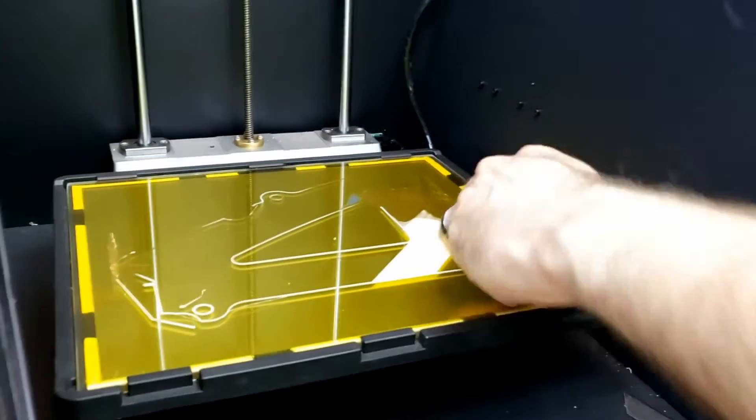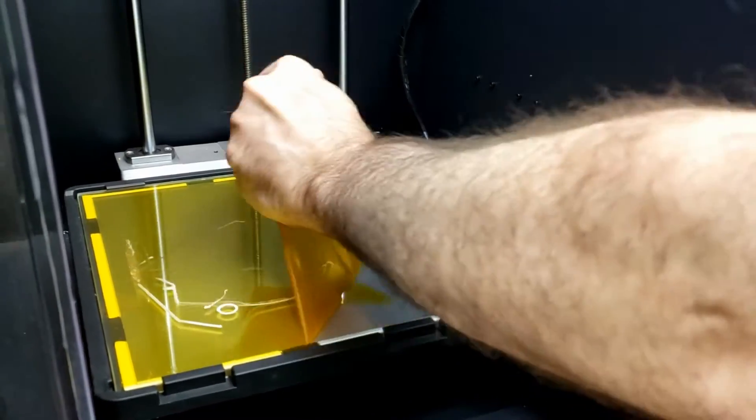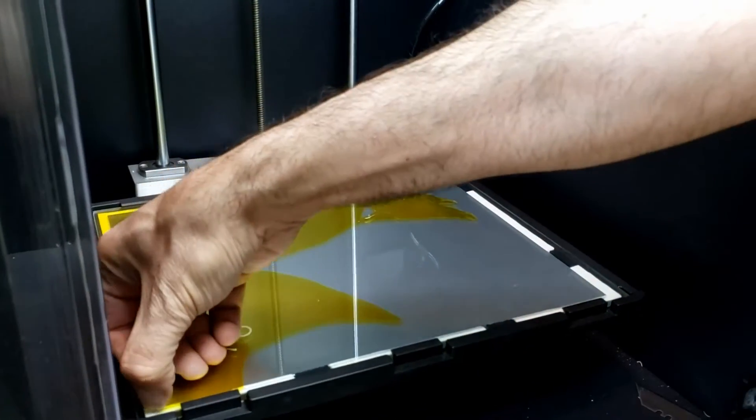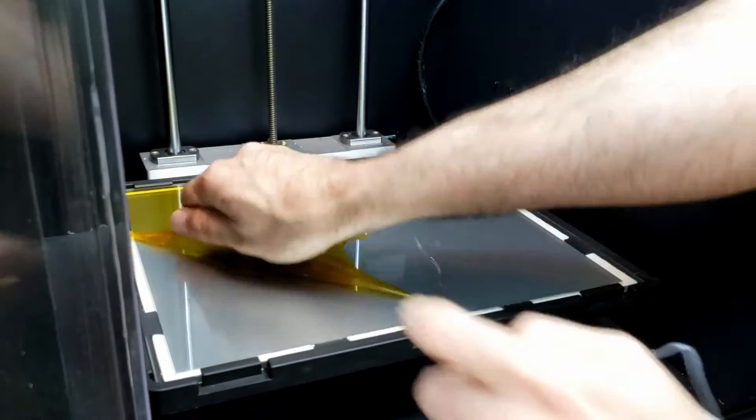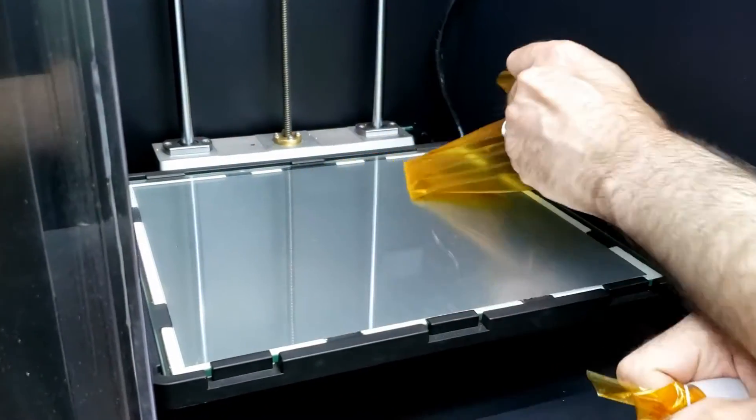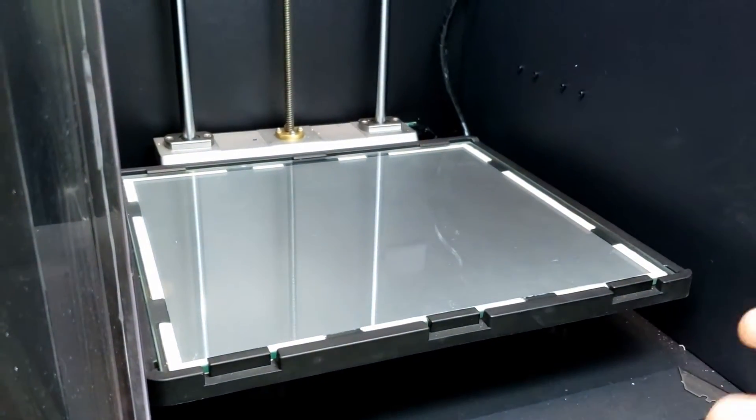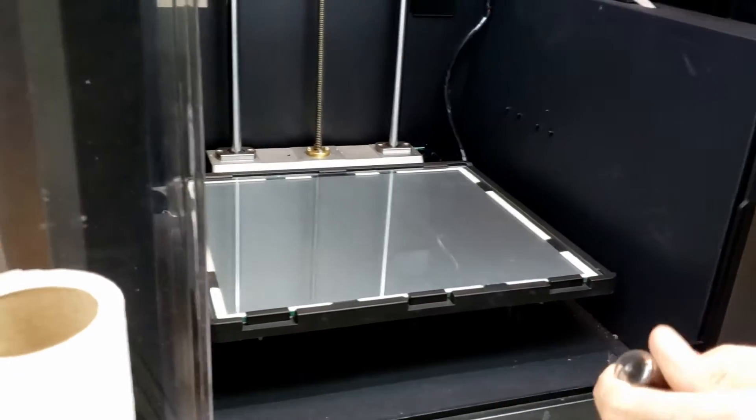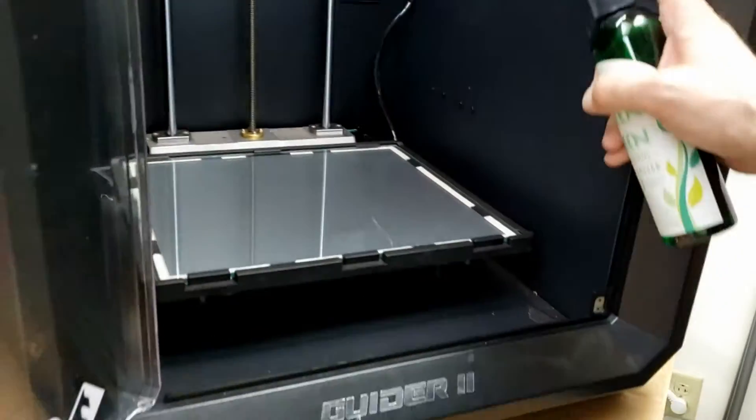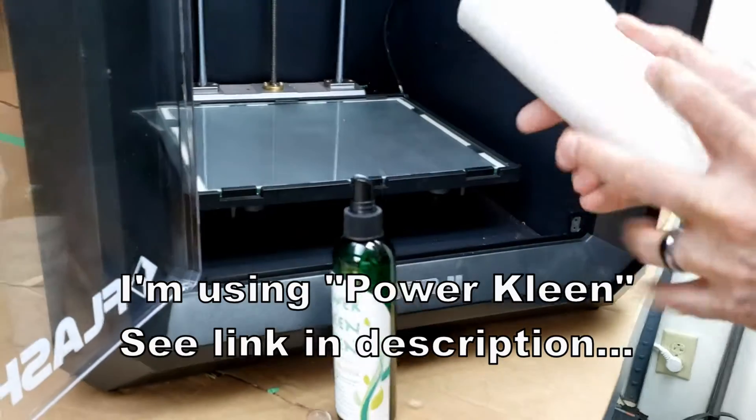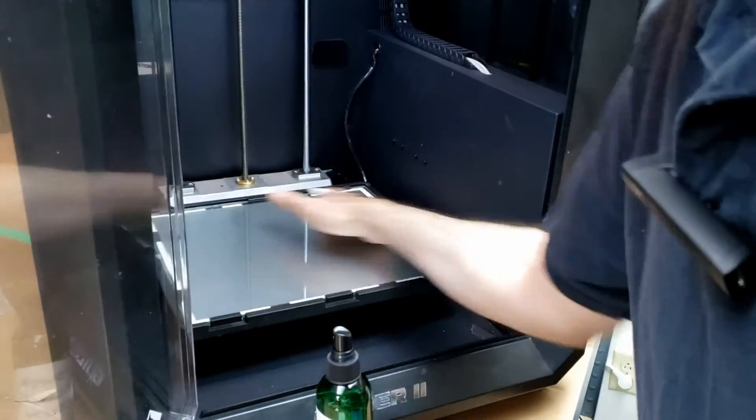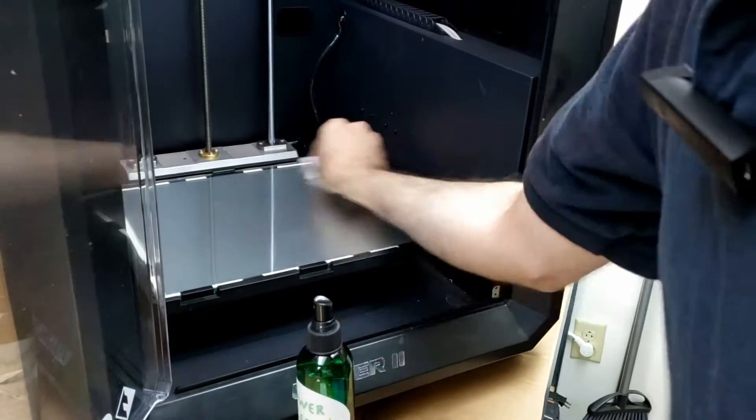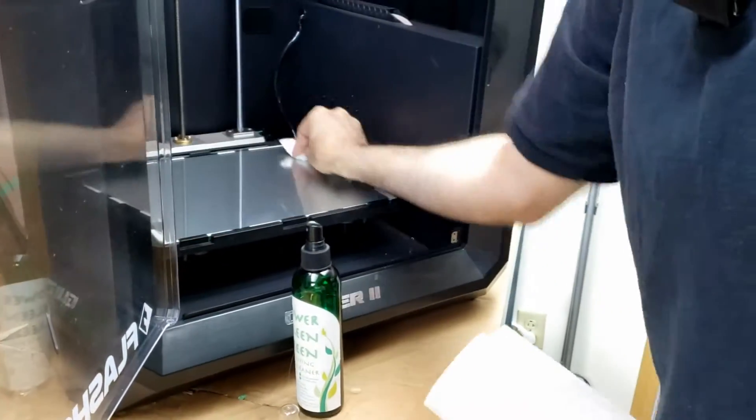I'm just going to take this and peel this Kapton tape up. You want to do this when it's cold. Make sure it's all removed. And what I'm going to do is I'm going to just take a little bit of cleaner and just clean it a little bit for any of my greasy fingerprints and stuff like that.